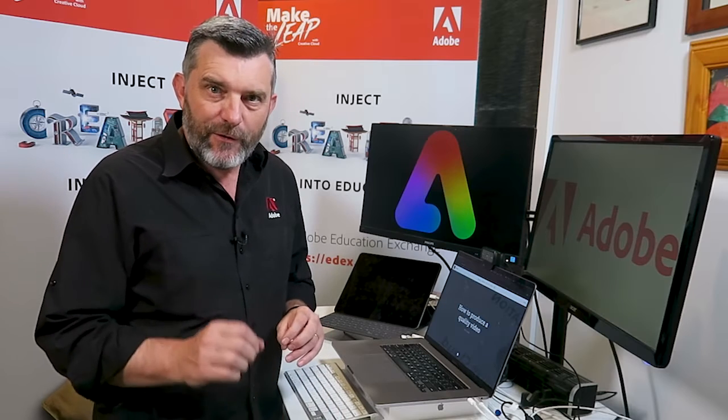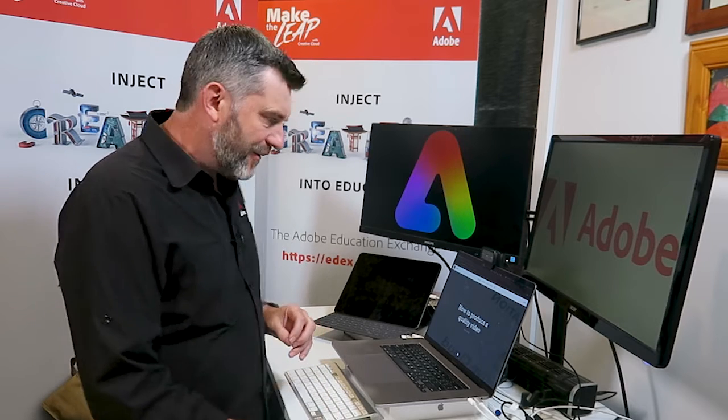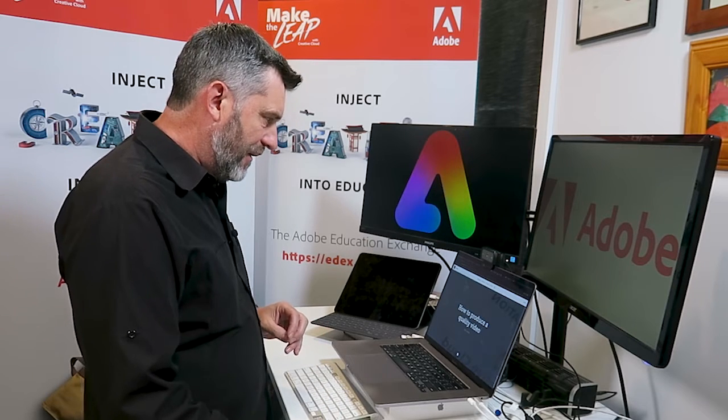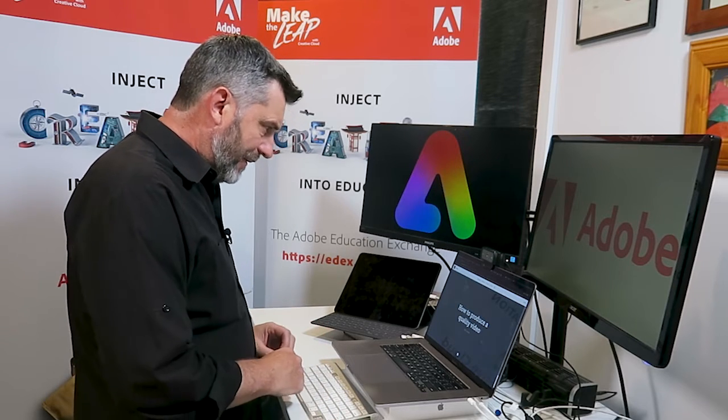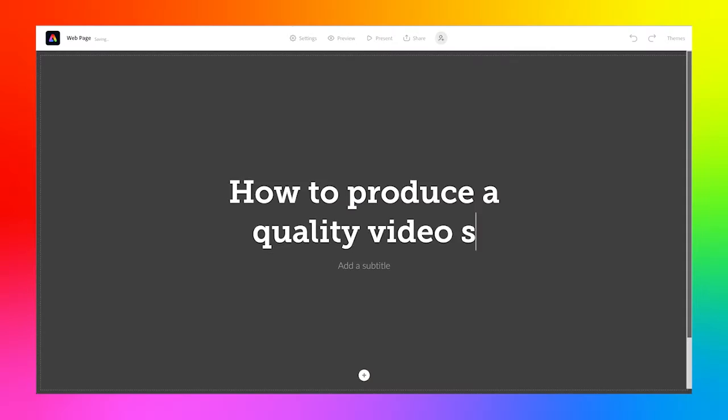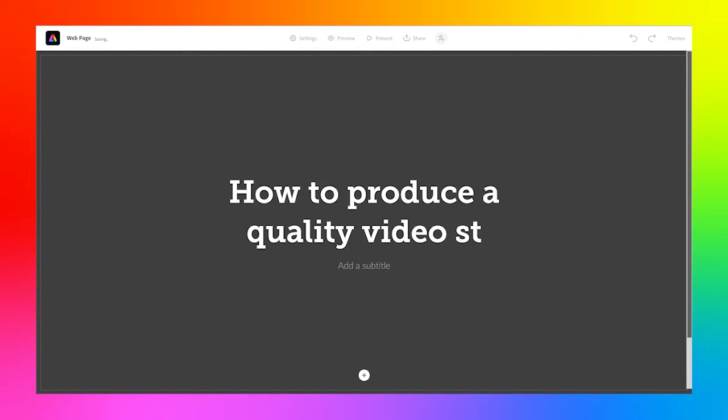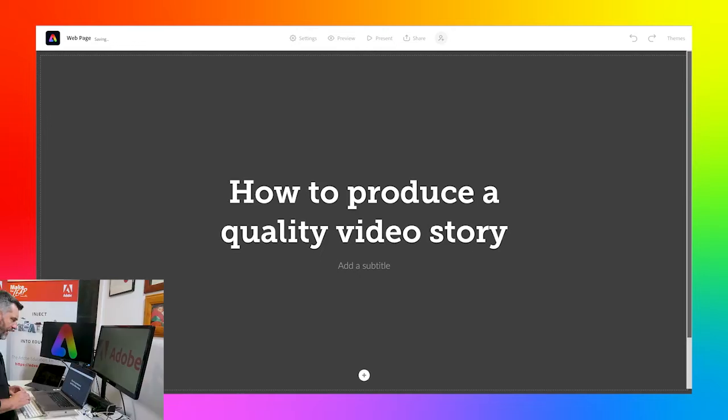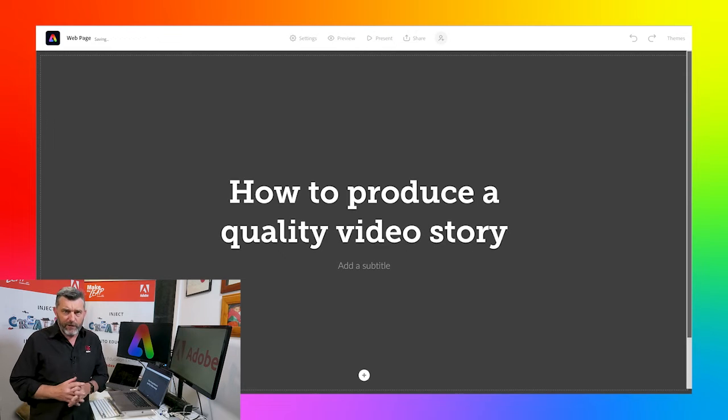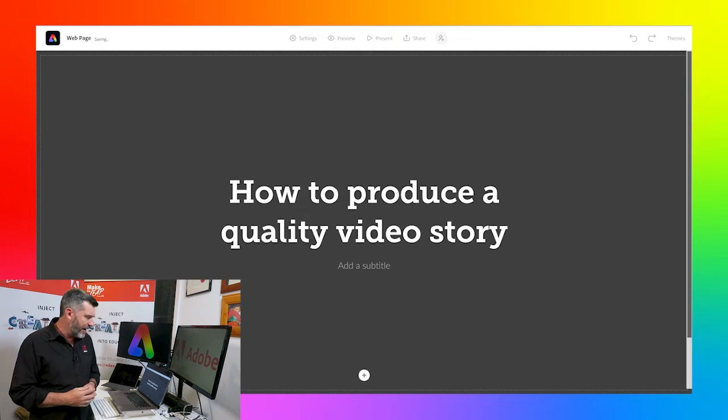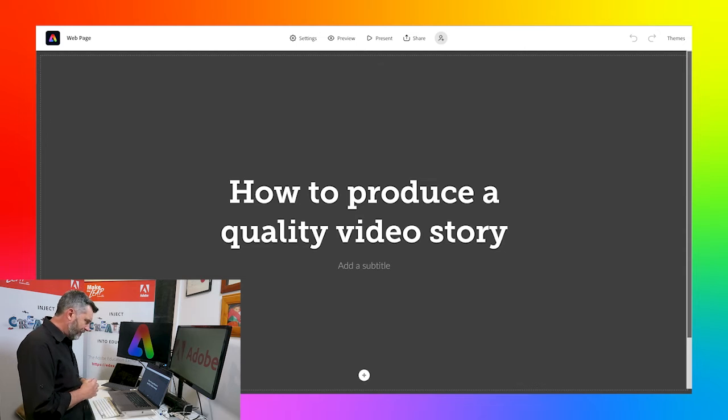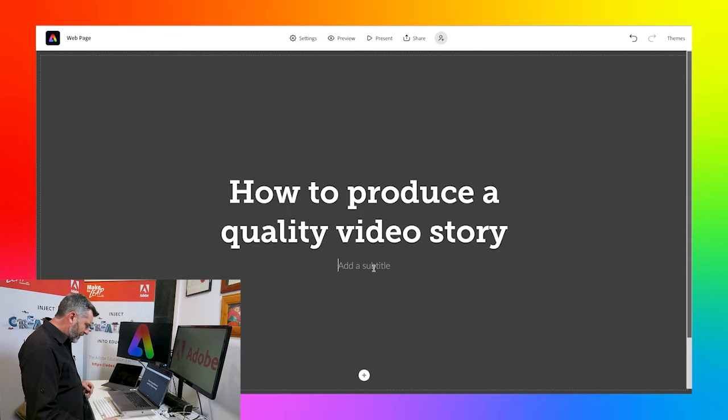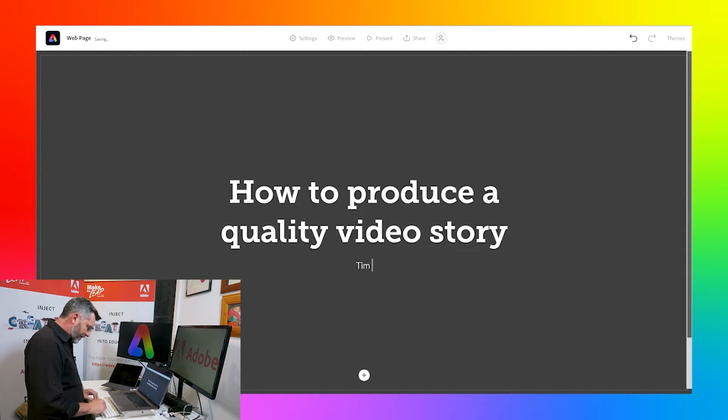When you click on the add a title section, you can then start typing your title. I'll just finish this one off here. My portfolio is a presentation portfolio based on how to produce a quality video story. We can always put a subtitle in too. I'll just put in my name for the subtitle.